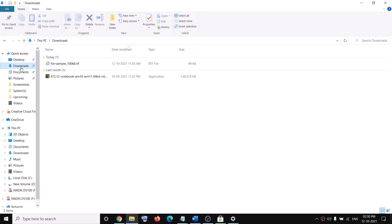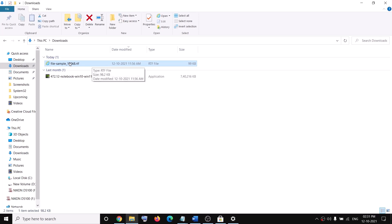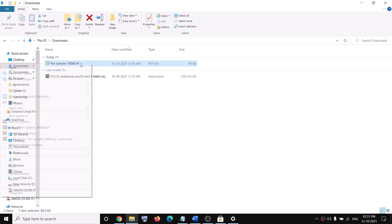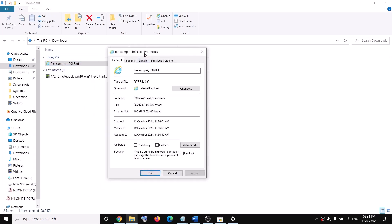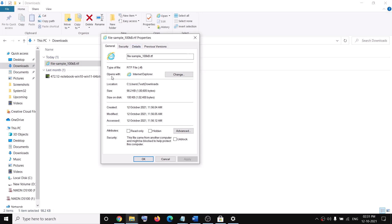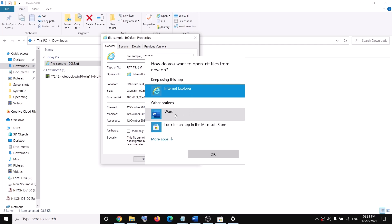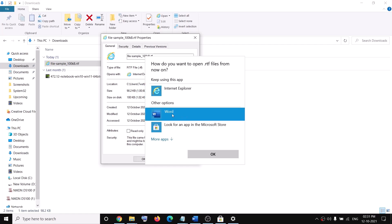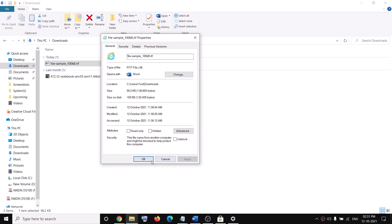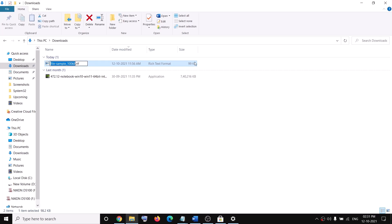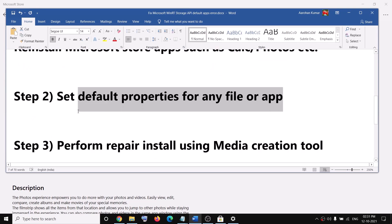If you are unable to open a particular file and still receiving the error — for example an RTF file not opening with a default application — right-click that file, go to Properties, and look for the 'Opens with' option. Click 'Change', select the correct application (for RTF files, select WordPad), click OK, then click Apply. Then try to open the file again.